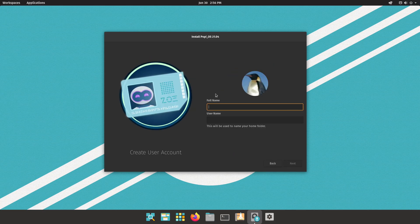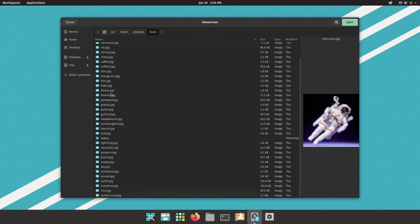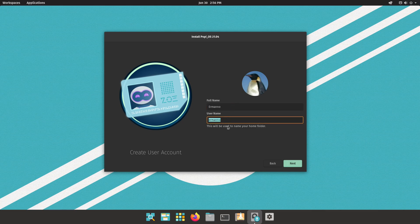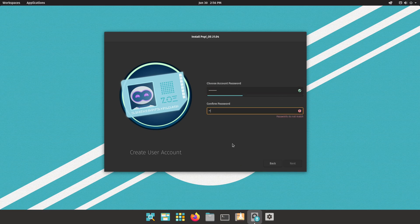This is new in the installer — we are going to configure a user already. We can change the profile picture if we want, and there are several options available. I'm going to put in the full name — in this case just the first name — the username is fine, and I'll click Next. Then we need to choose a password for our user, confirm it, and click Next again.